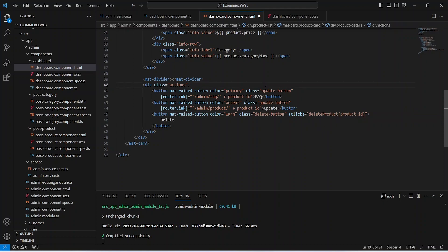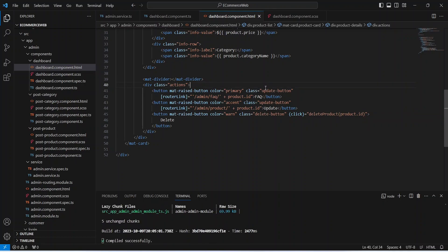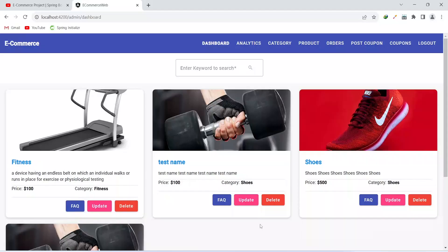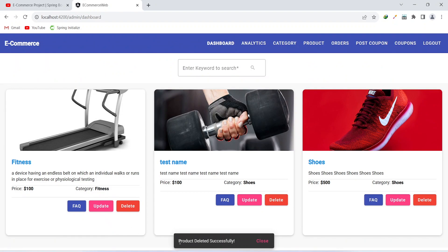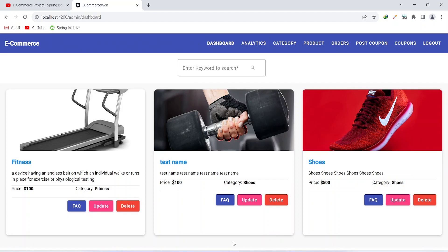Let's save and go to the browser to test. On the admin dashboard, clicking the delete button for a product shows the message 'product deleted successfully' and the page refreshes with the updated response. That's it for this video. In the next video we will start creating the cart entity in our backend application. See you then.